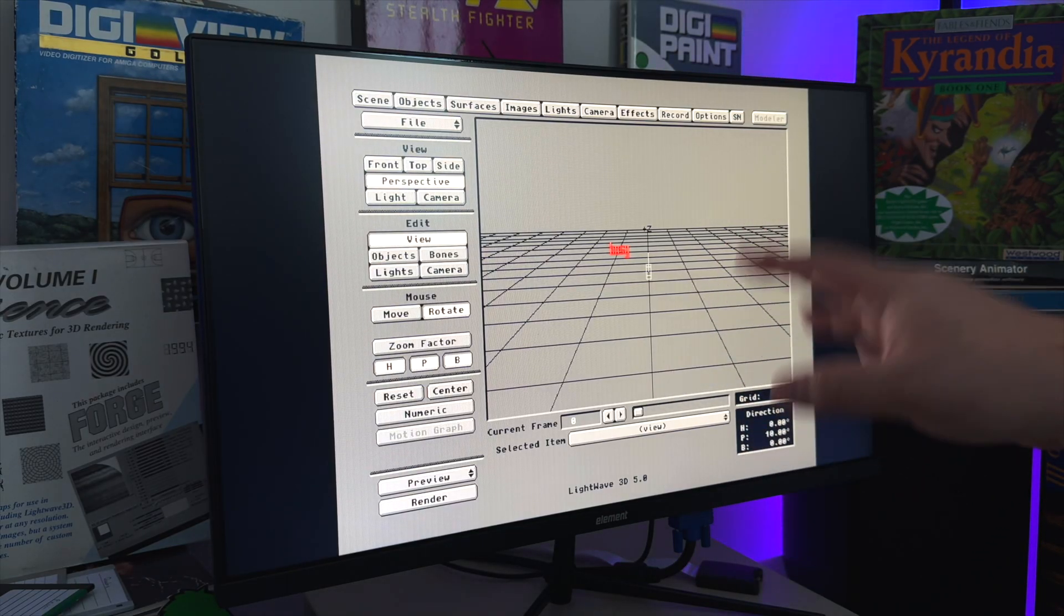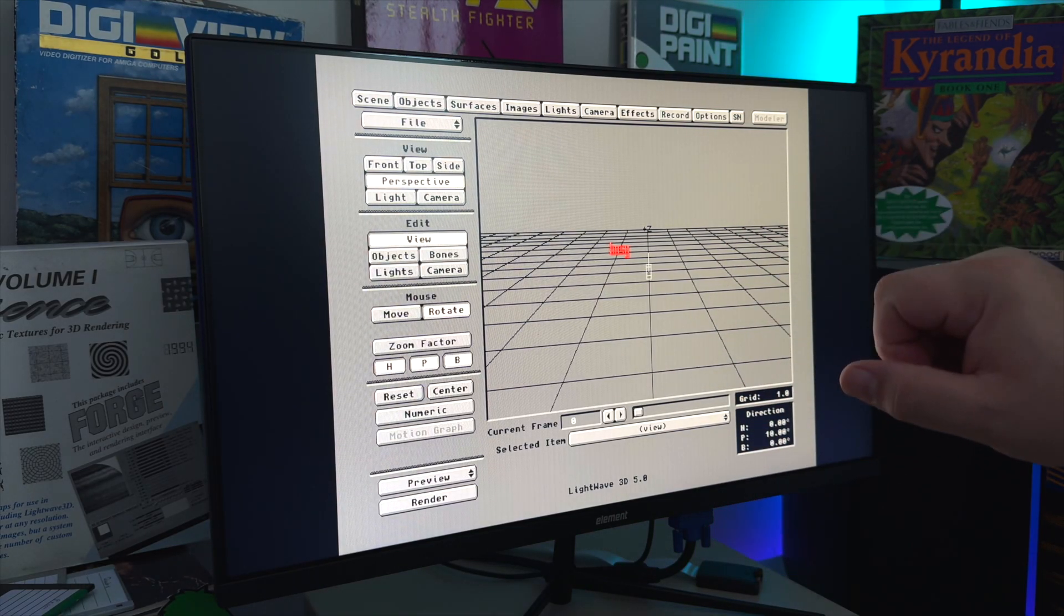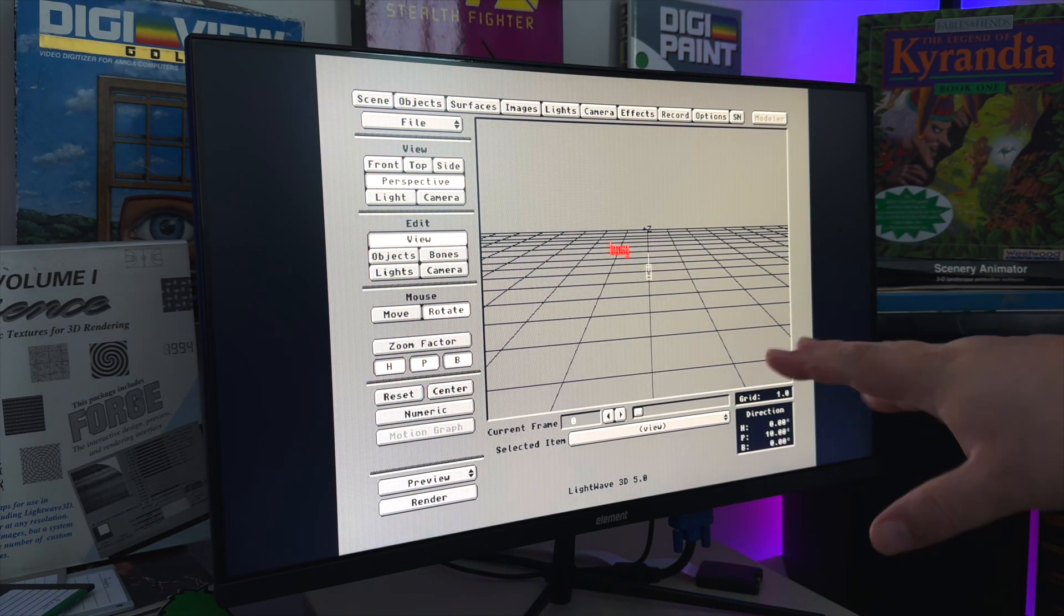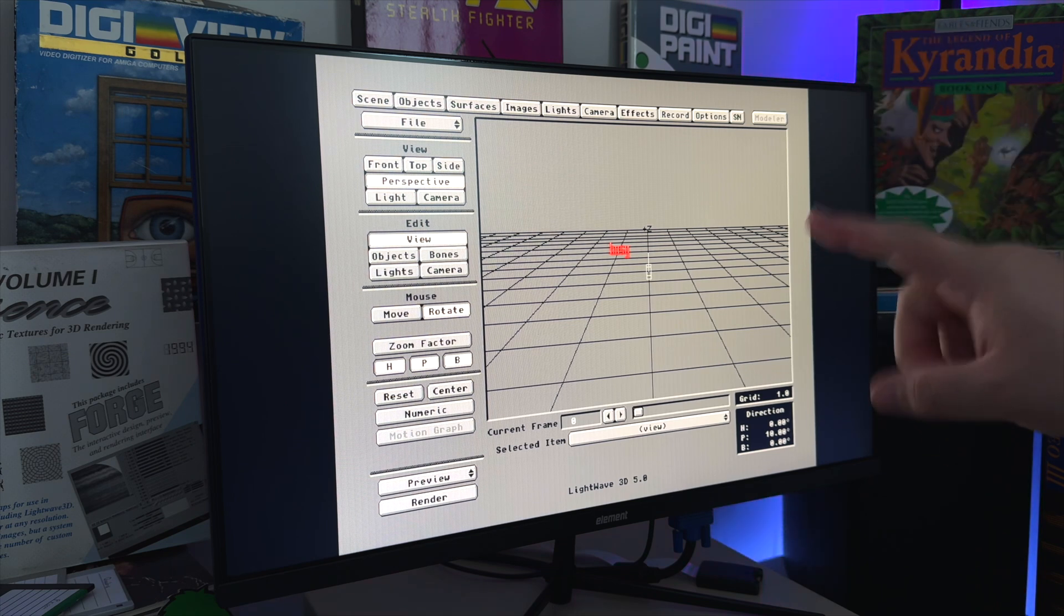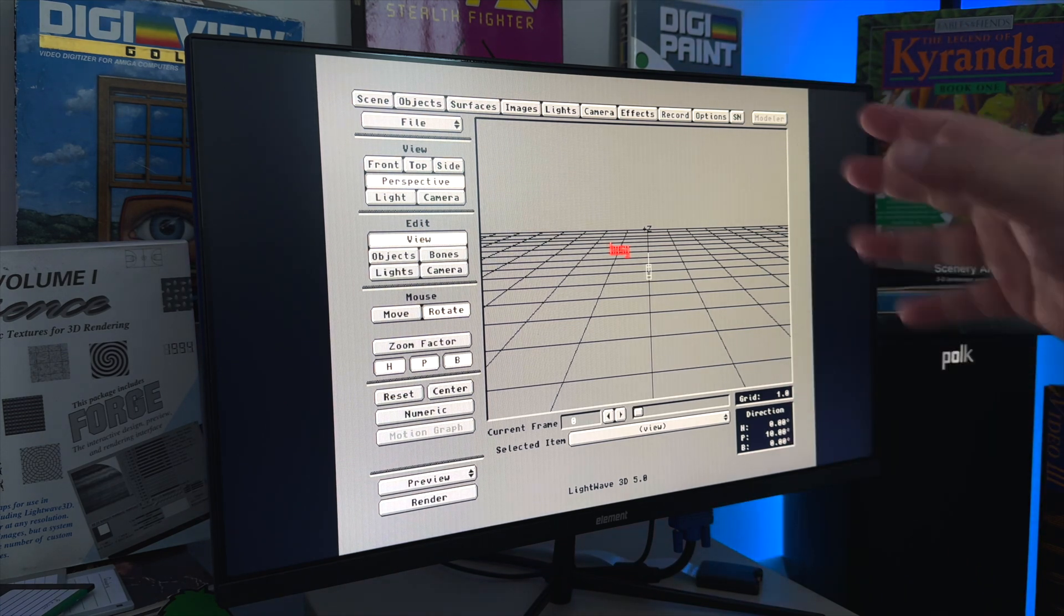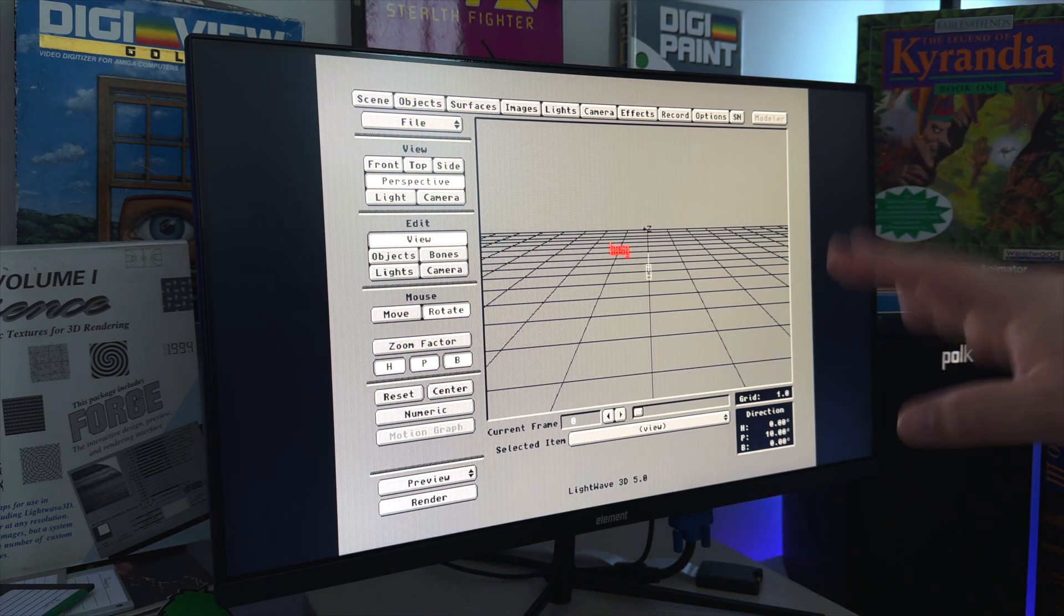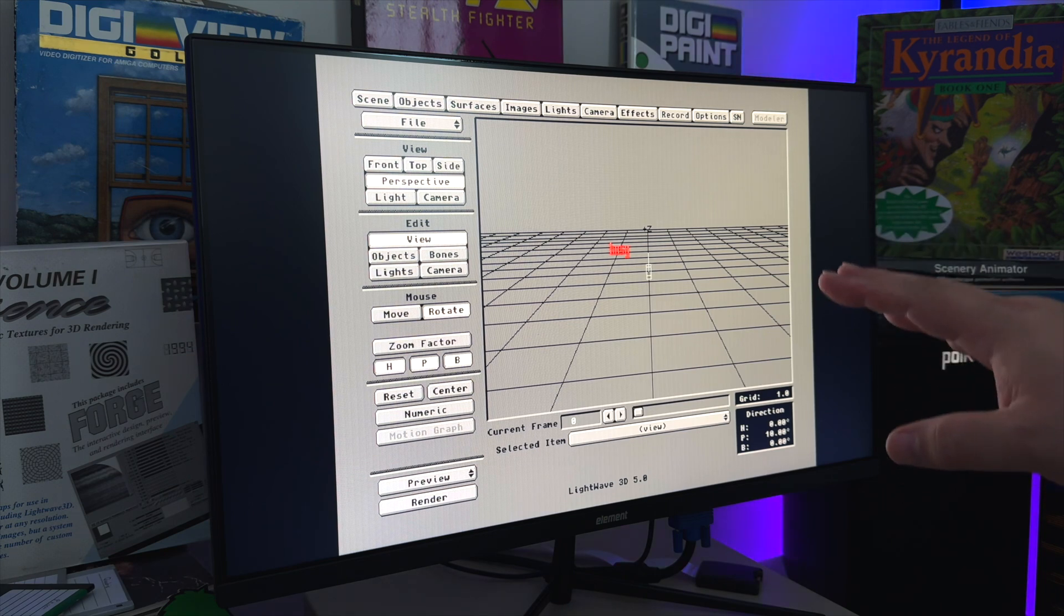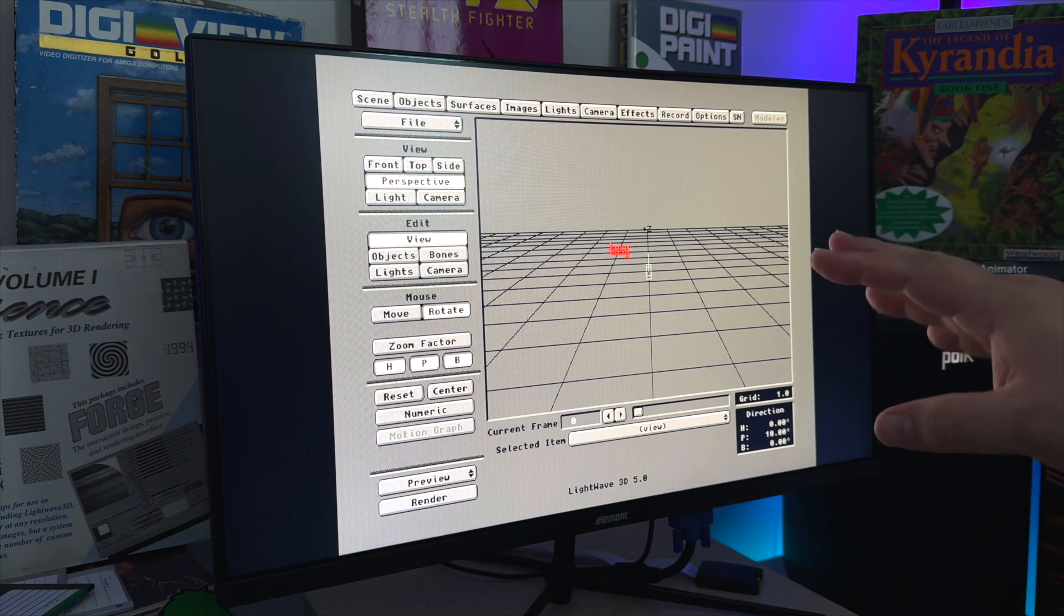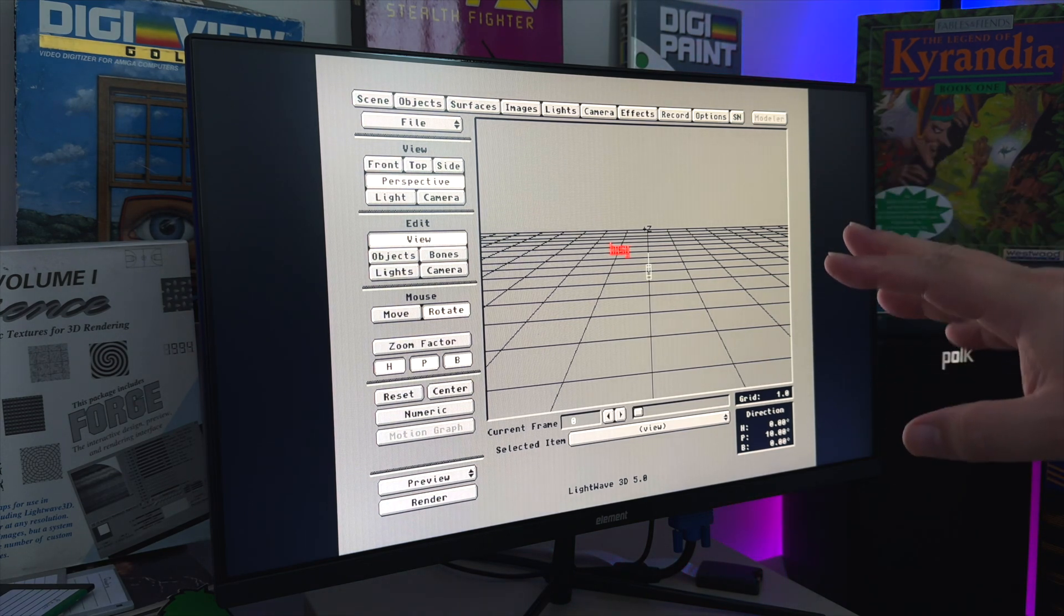All right, so in all seriousness, now that we're back, those of you that stayed for this Lightwave video, if you watched my last video, I covered and briefly showed at the end the original production model Star Trek Voyager spaceship in Lightwave.